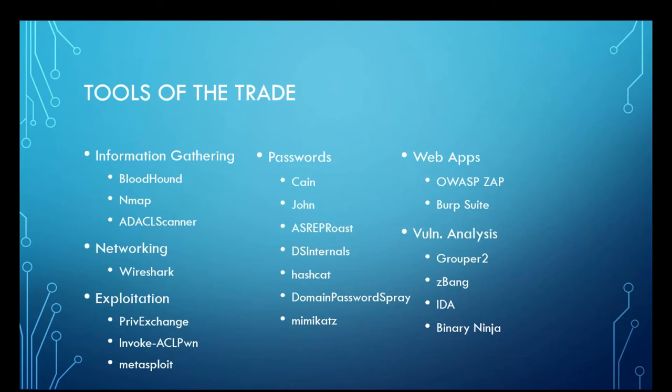For your password cracking utilities, you have things like Cain and John. You also have Hashcat, Mimikatz. For your web apps, you've got things like OWASP Zap. All of these built for Windows. And for your vulnerability analysis, you can go even as in-depth as reversing the binaries using tools like IDA or Binary Ninja.